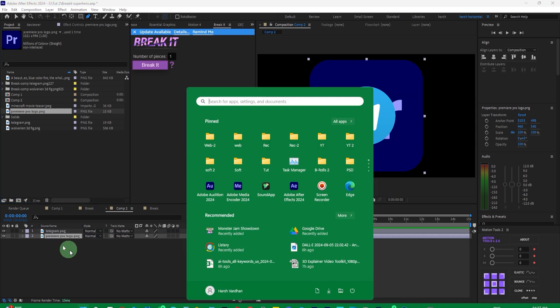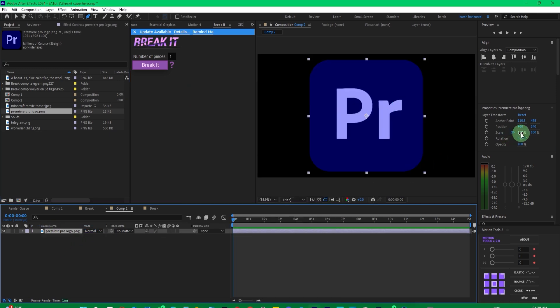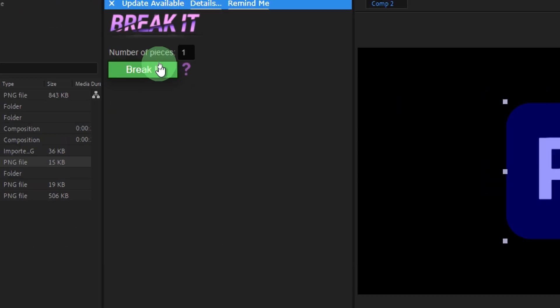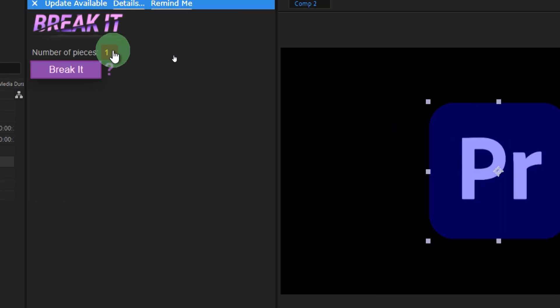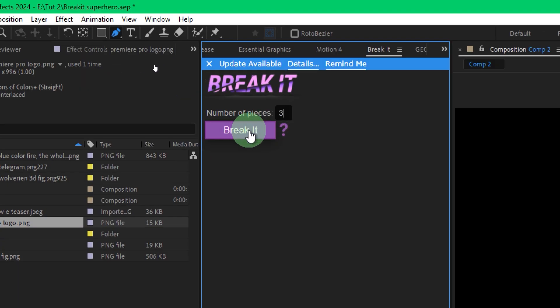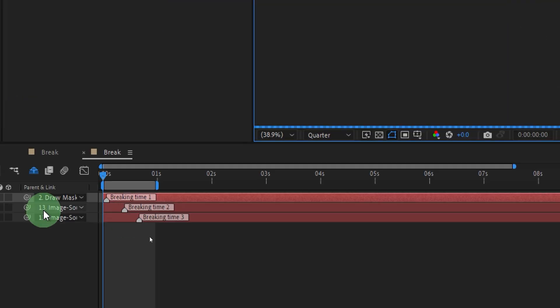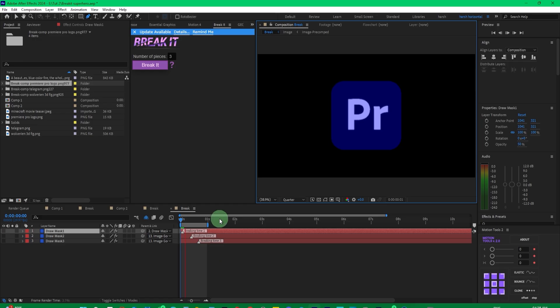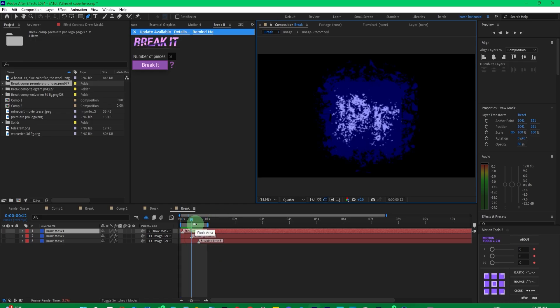Now, take the Premiere Pro logo this time, scale it down a bit. If you want it to break into three pieces, just type 3 here. Now, the timeline will show three break points. You can display and see the result.